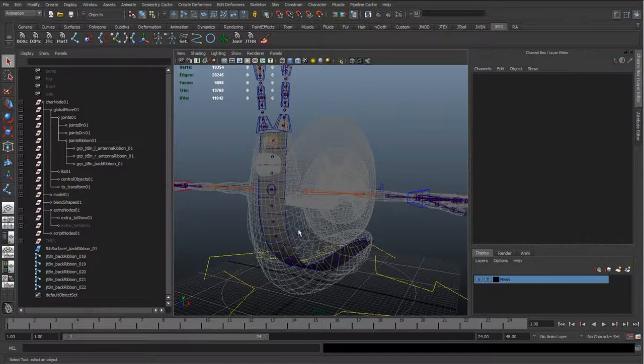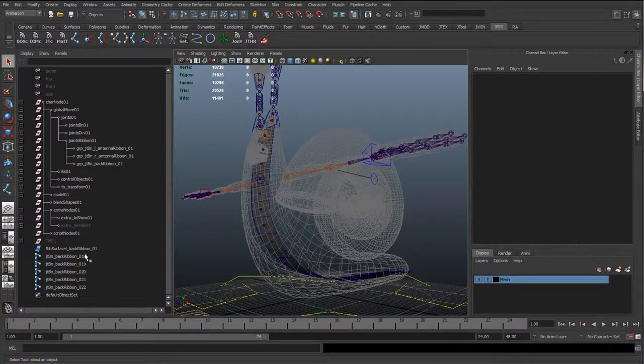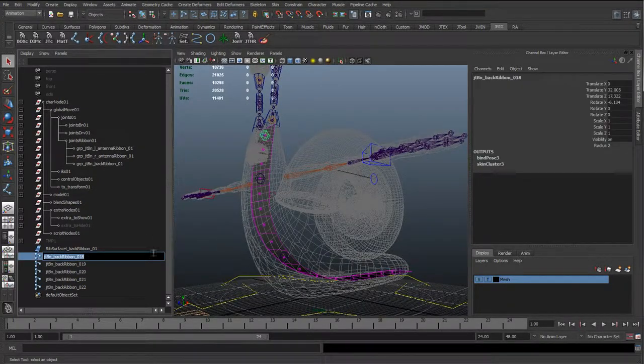OK, so now we've got the start of this ribbon back spine working. We're going to go ahead and start renaming these controls and adding the controls in.